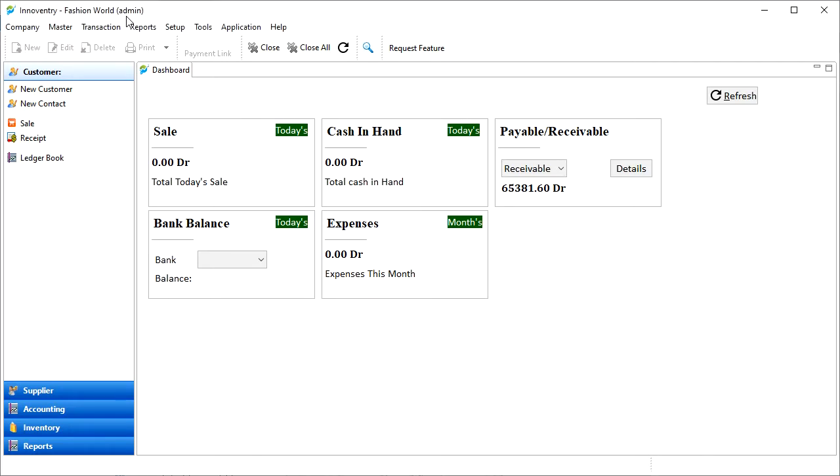A ledger is a book containing accounts in which the classified and summarized information from the journals is posted as debits and credits.